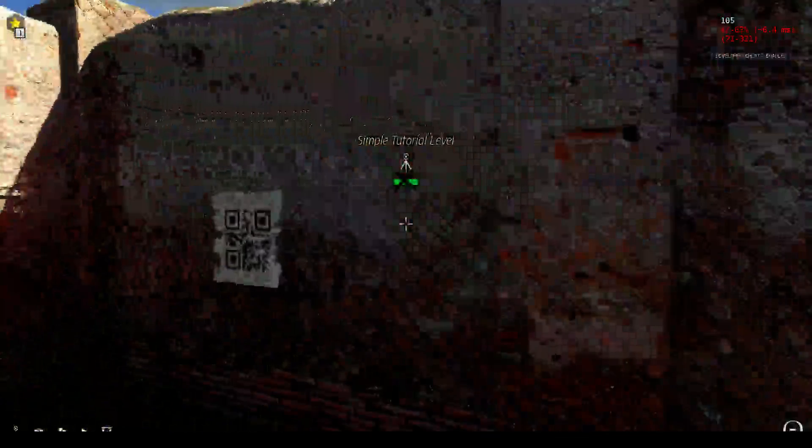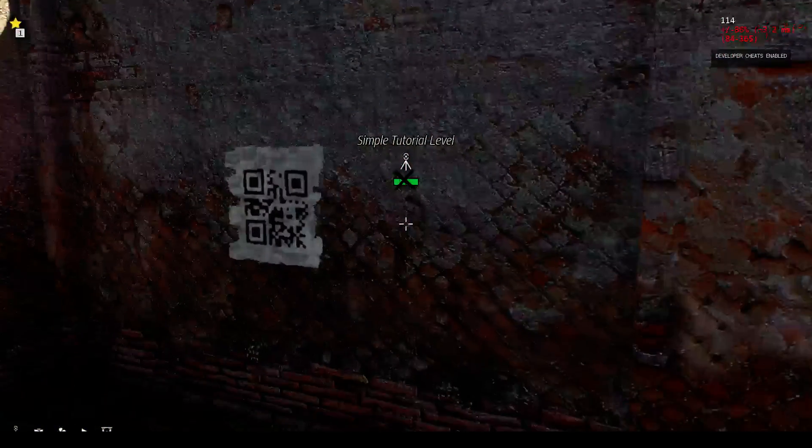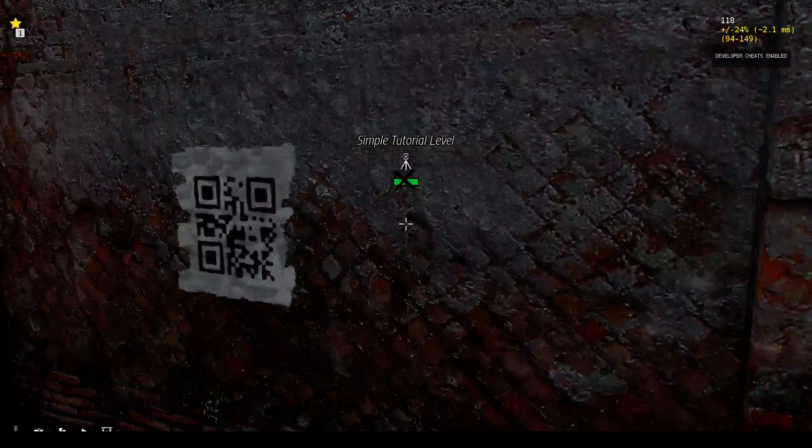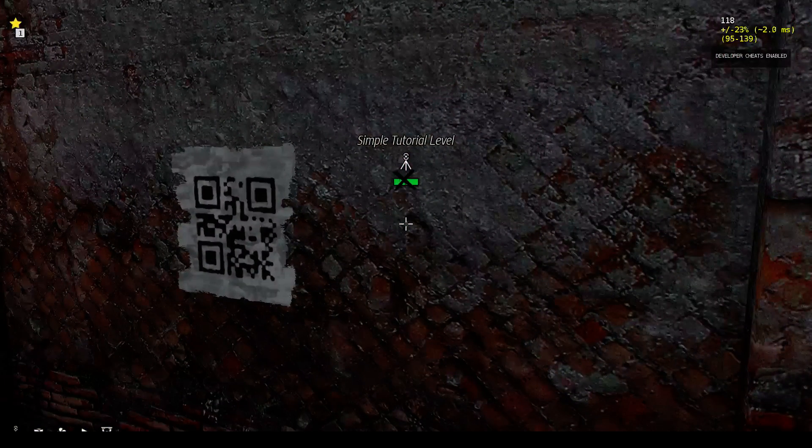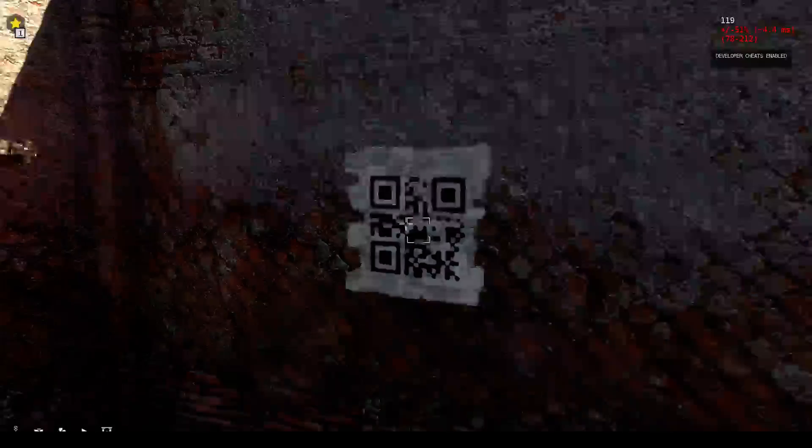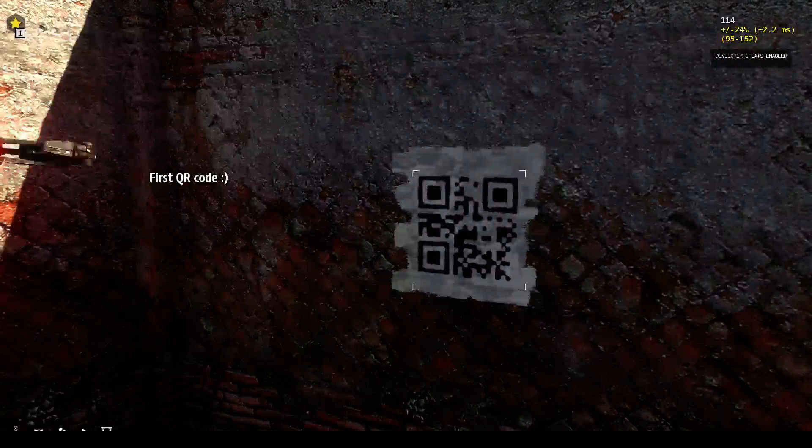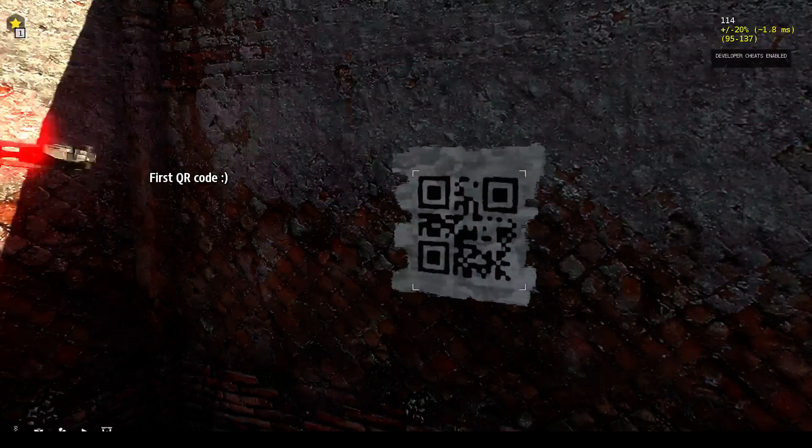And you see. There is a QR code. It's actually a small one. Because the text is actually small. But if you go to it. You see. First QR code.